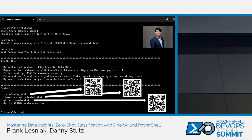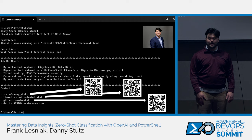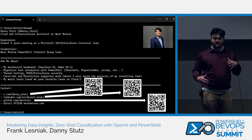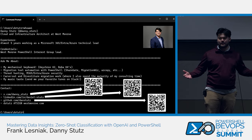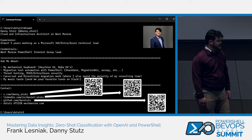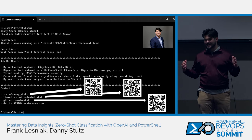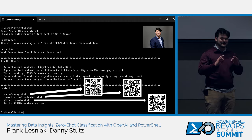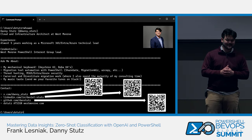Danny here. Thanks Frank. Hey everyone, Danny Stutz. Also similar to Frank, I work with Frank. I've been in IT consulting for about five years, mainly working in the M365, Entra, Azure security space, as well as automating anything with migrations and stuff. One fun fact about me: if you have a mechanical keyboard and adapted to it during COVID like I did, catch me outside after — we can talk about keyboards. It's one of my favorite hobbies.